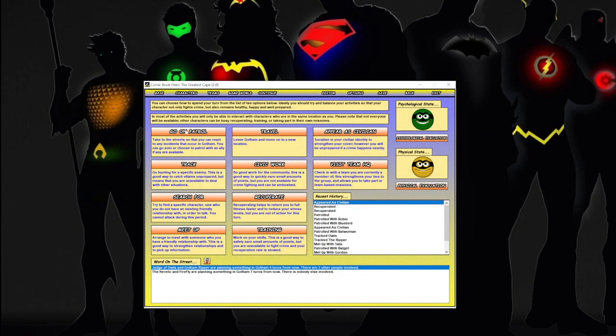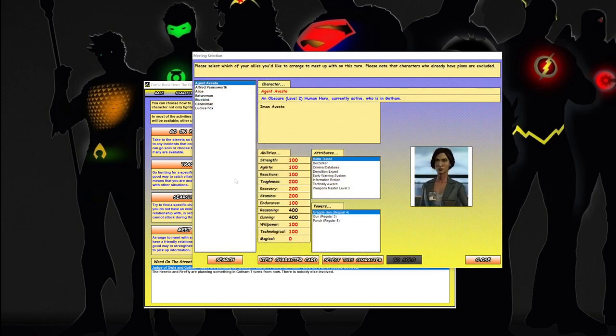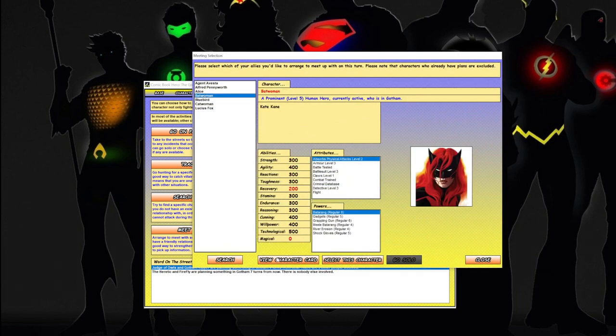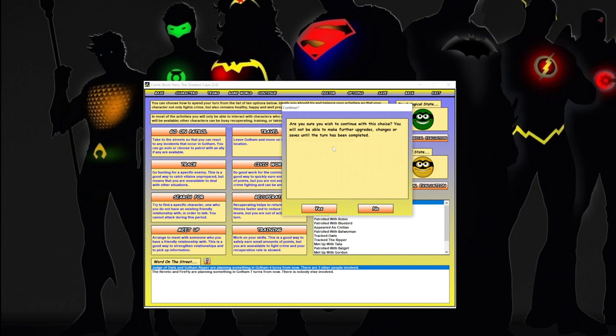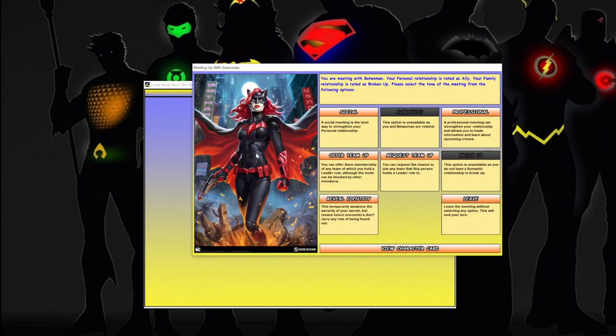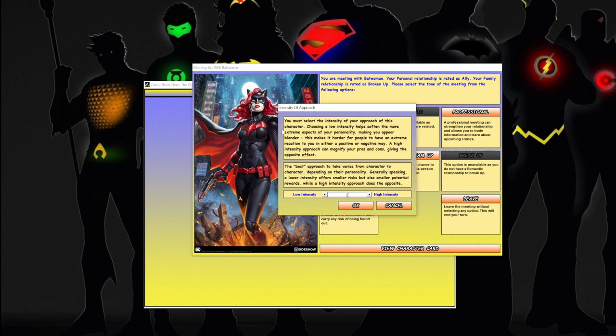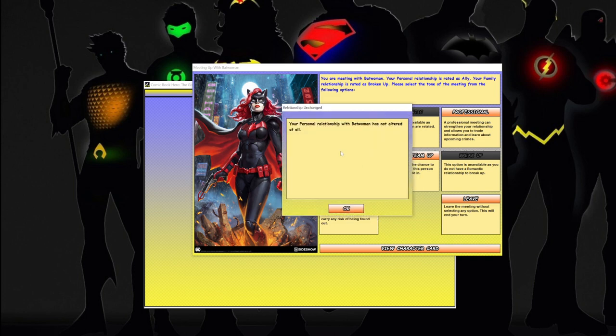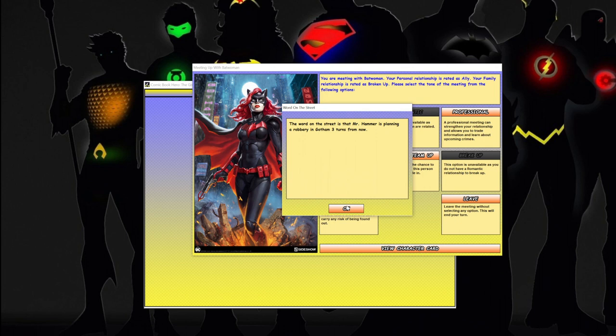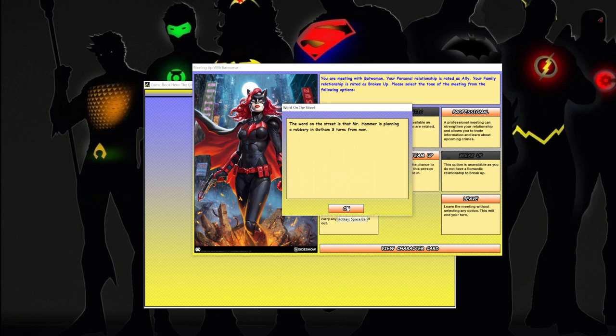Well, I guess we're just going to meet up with Batwoman and see what the f is going on with her. So let's do a professional meetup and I'm pissed. I'm going to do a really intense, pissed off because I want to know what the hell her problem is. Not altered at all, so didn't really do anything.